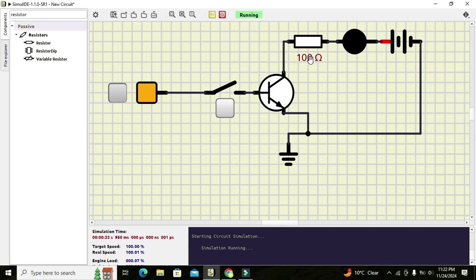Hopefully you got the concept of how you can use a transistor or BJT as a switch within the Simulide simulator. Thanks for visiting our channel, and don't forget to subscribe.